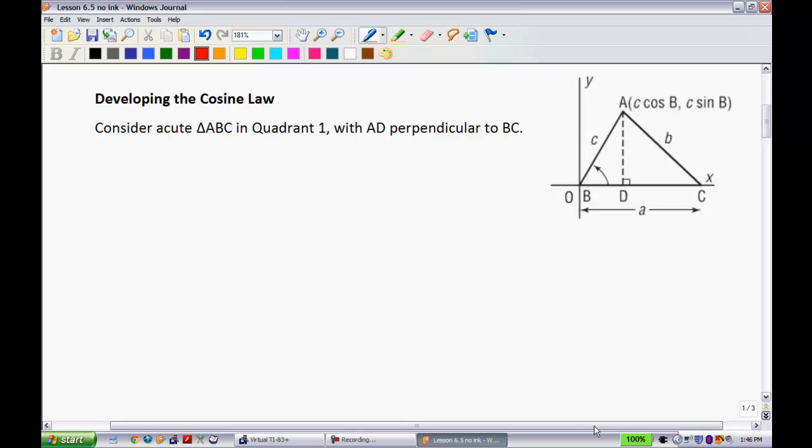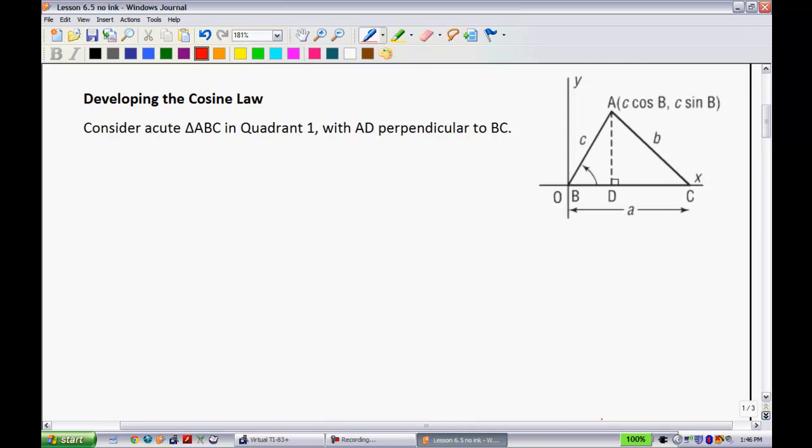At that time I went through the proof in class. Today, what I'm going to be doing is going through it on the computer because I think it lends itself quite nicely. So developing the cosine law, we're going to use this diagram over here on the right-hand side. Consider acute triangle ABC in quadrant 1 with AD perpendicular to BC.